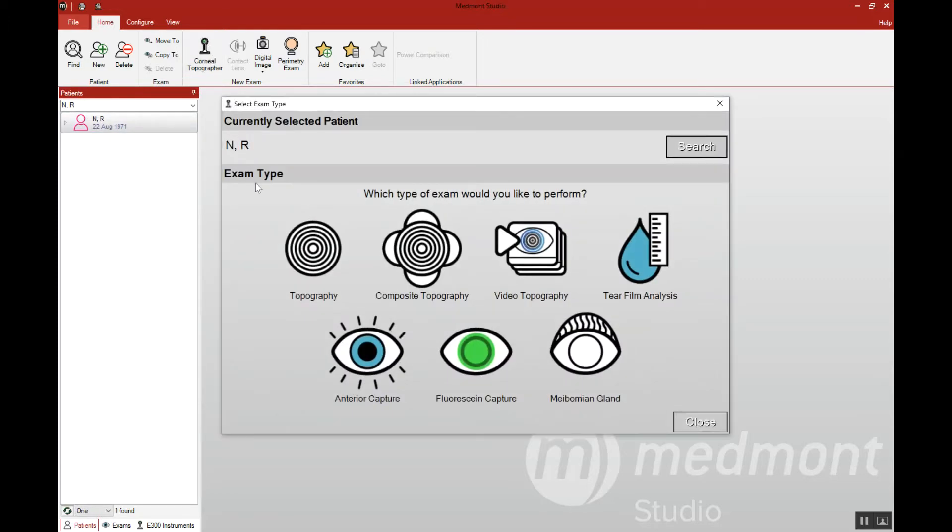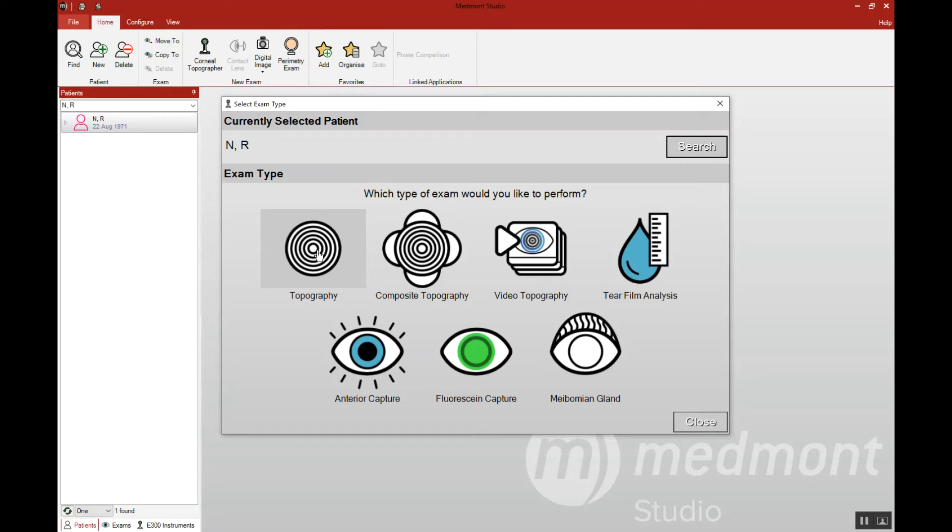That will bring up the various options that we have for capture. Let's begin with a standard topography capture. This is the one that we use for any screenings. If we were trying to understand the general eye shape, this is the one that you're going to use most often related to topography capture.